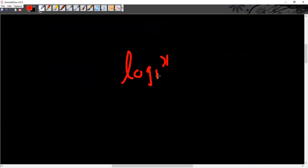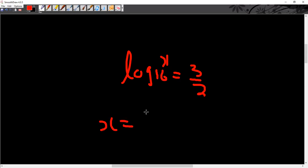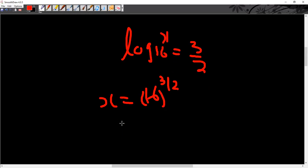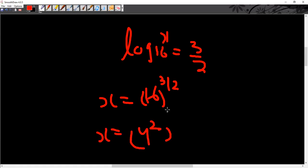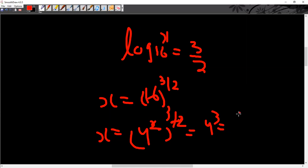For example, log x to the base 16 is equal to 3/2, find x. So x is equal to 16 to the power 3/2. That is 4 squared to the power 3/2, which equals 4 to the power 3, and that would be equal to 64.